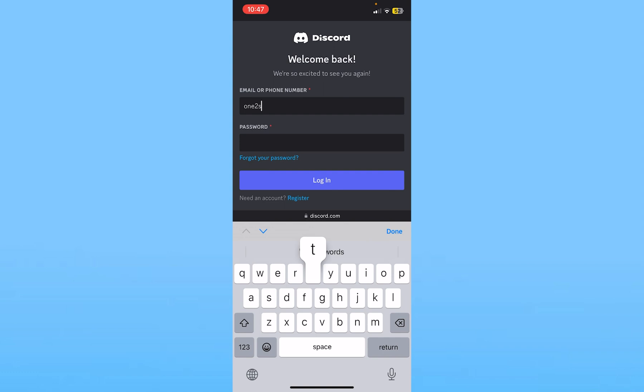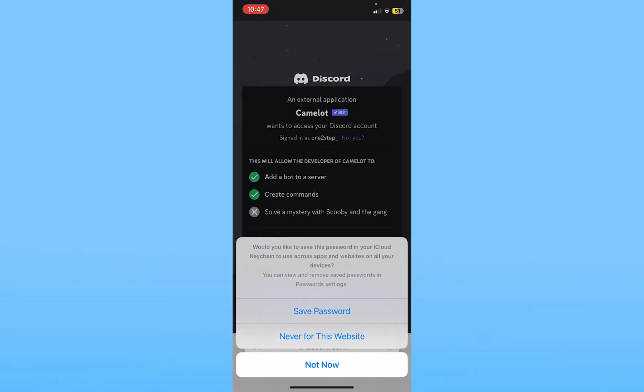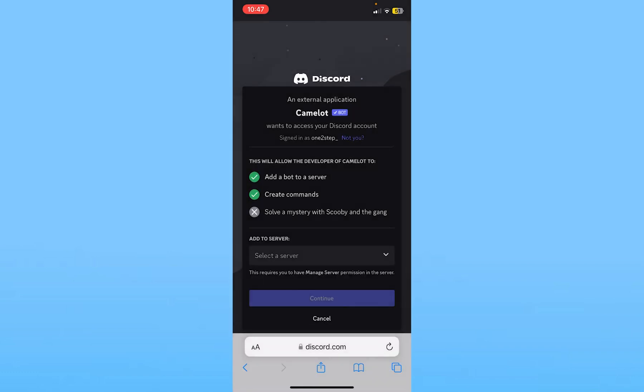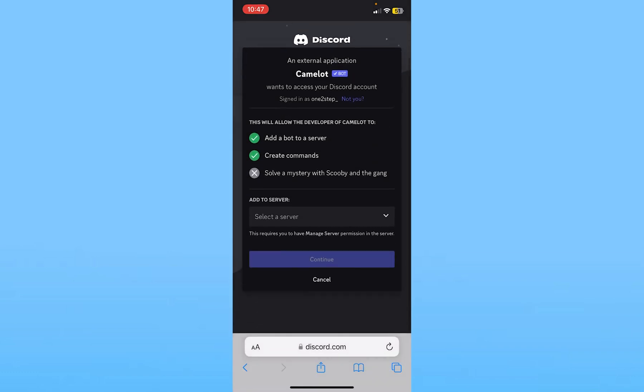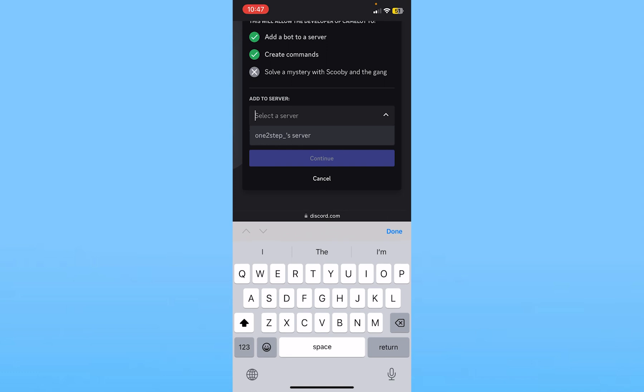Once you enter your password and your email, click on login. You will be logged in into your Discord server. Once you do that, you need to click on select a server.